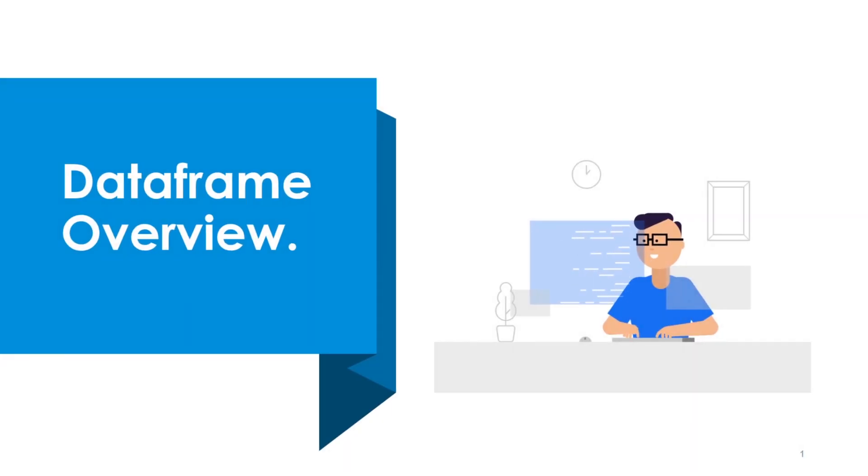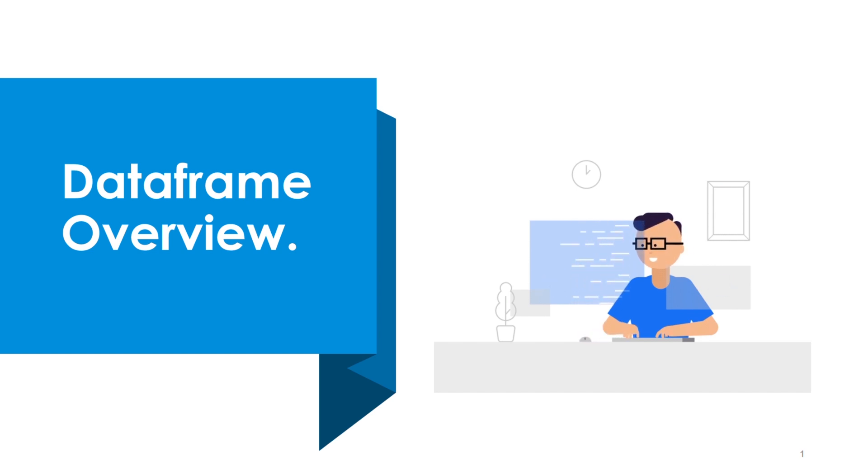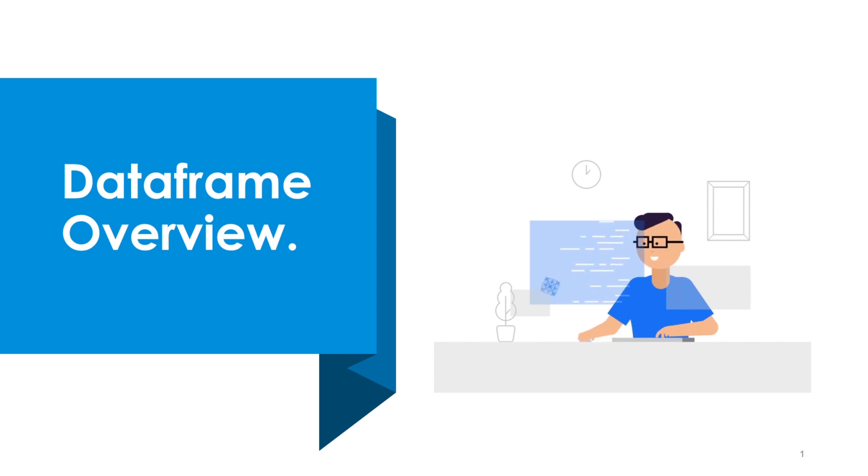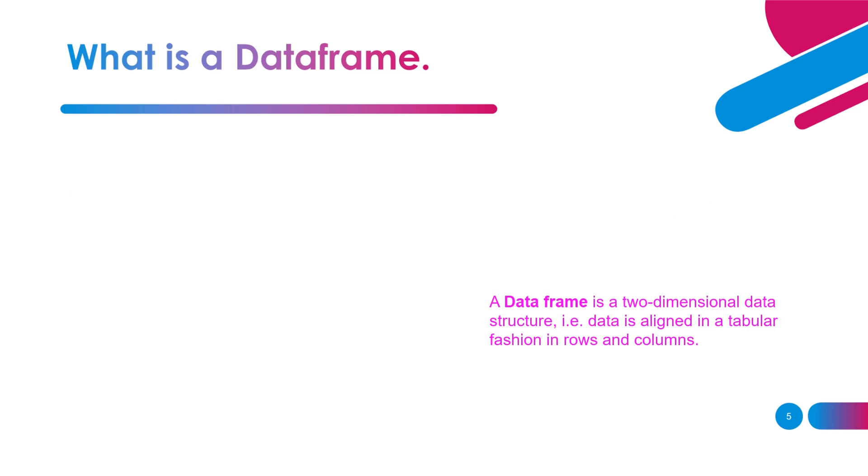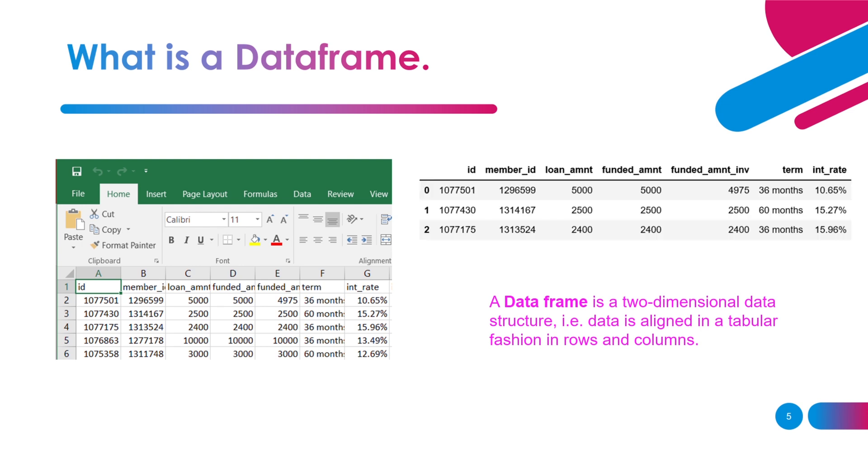Now let's move on to the next section: data frame overview. In this section I'm going to explain the basic concepts and characteristics of a data frame along with the definition. What is a data frame? In layman terms, a data frame is a two dimensional data structure. That means data is stored in a tabular format, in form of rows and columns. For example, if you look at an excel sheet, data is stored in form of rows and columns.